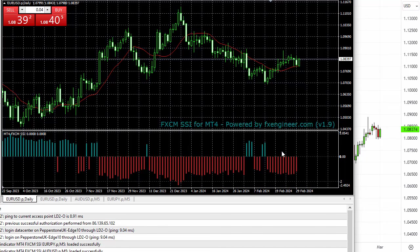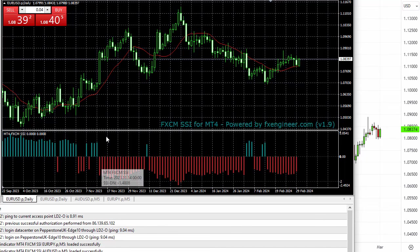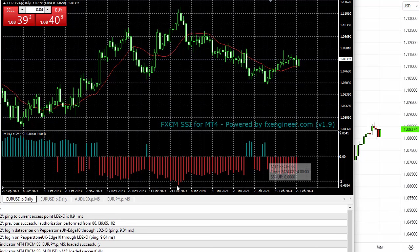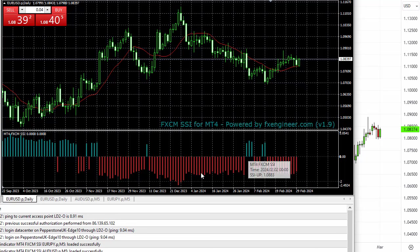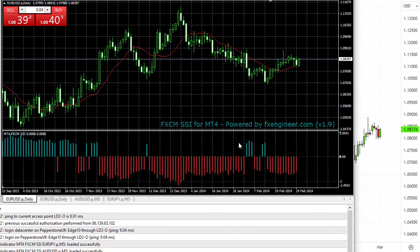This shows the FXCM Speculative Sentiment Index. The Speculative Sentiment Index was one of the first retail trader sentiment indexes made available, and FXCM are a huge broker, so they have a lot of data on what their traders are doing. When the histograms are red, traders are net short the market; when they're blue, they're net long.